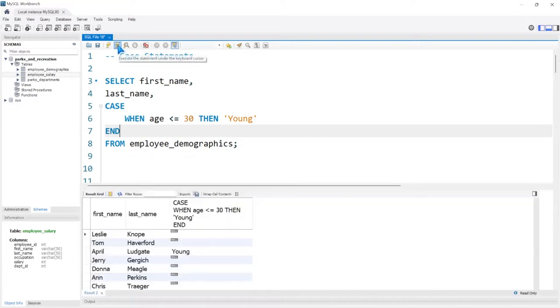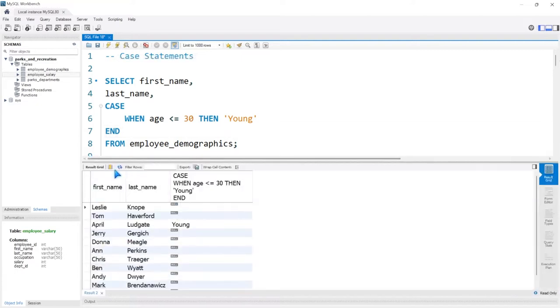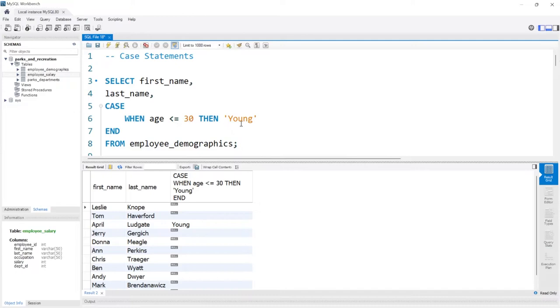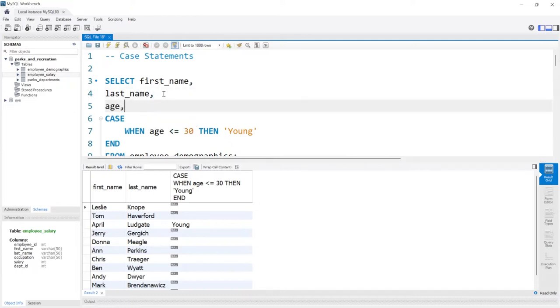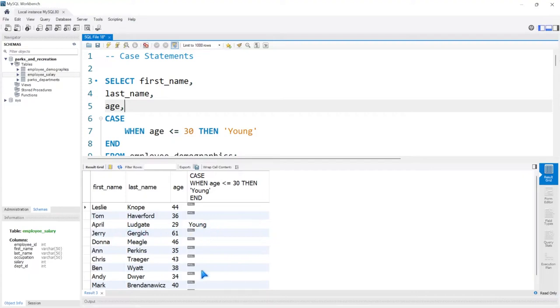Let's go ahead and run it and let's take a look at the output. So we have the first name, we have the last name, and then we have this case statement right here, and if their age is less than or equal to 30, they're young. Let's actually add the age right here just so we can visually see that as well. So this person is the only person who's under or equal to the age of 30. That's April, so she has a label of young.